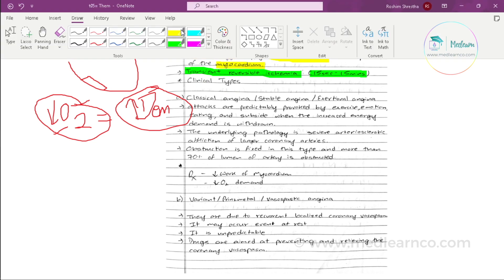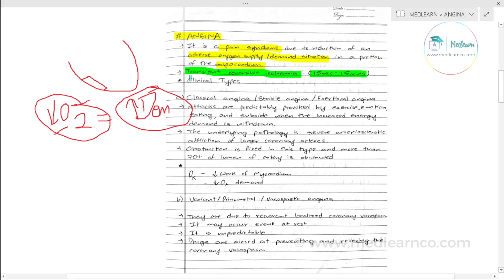What are the clinical types of angina? First is classical angina. It has different names — it is also called stable or exertional angina.